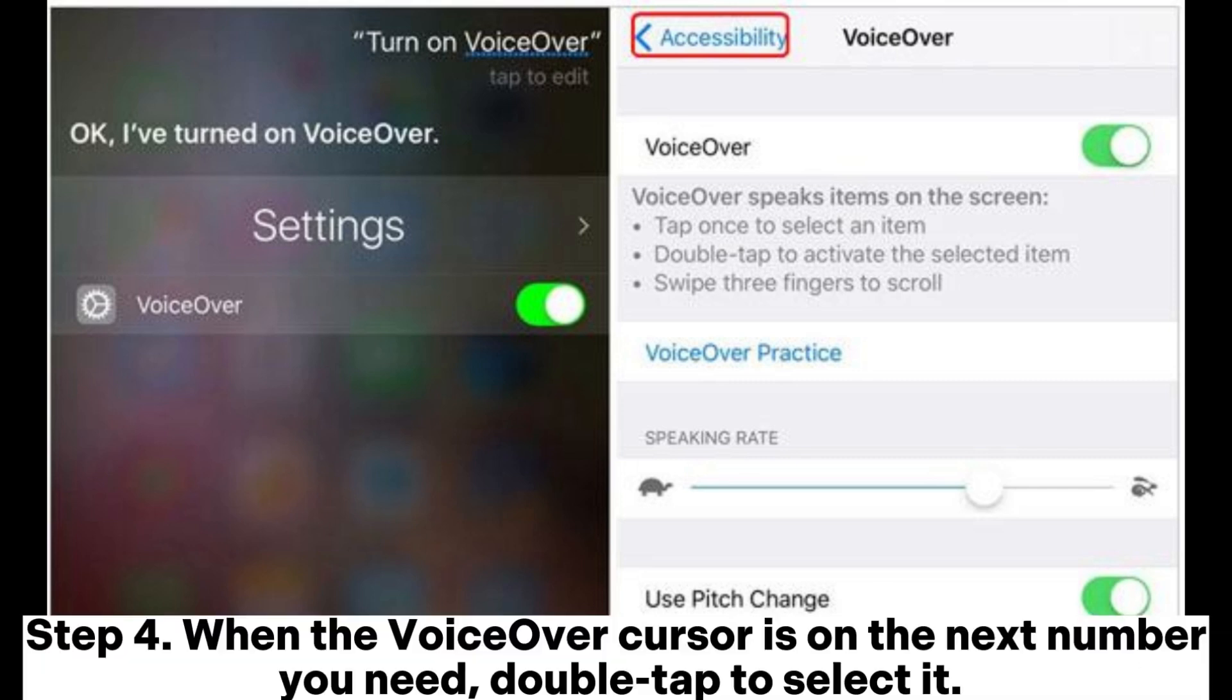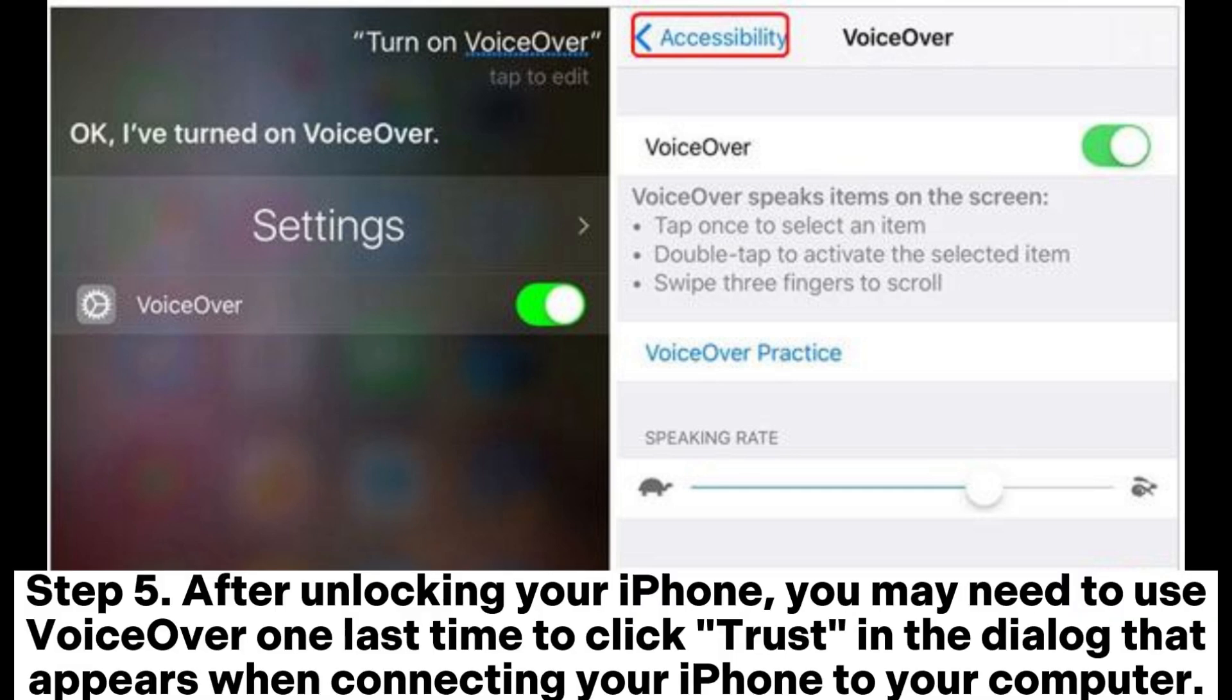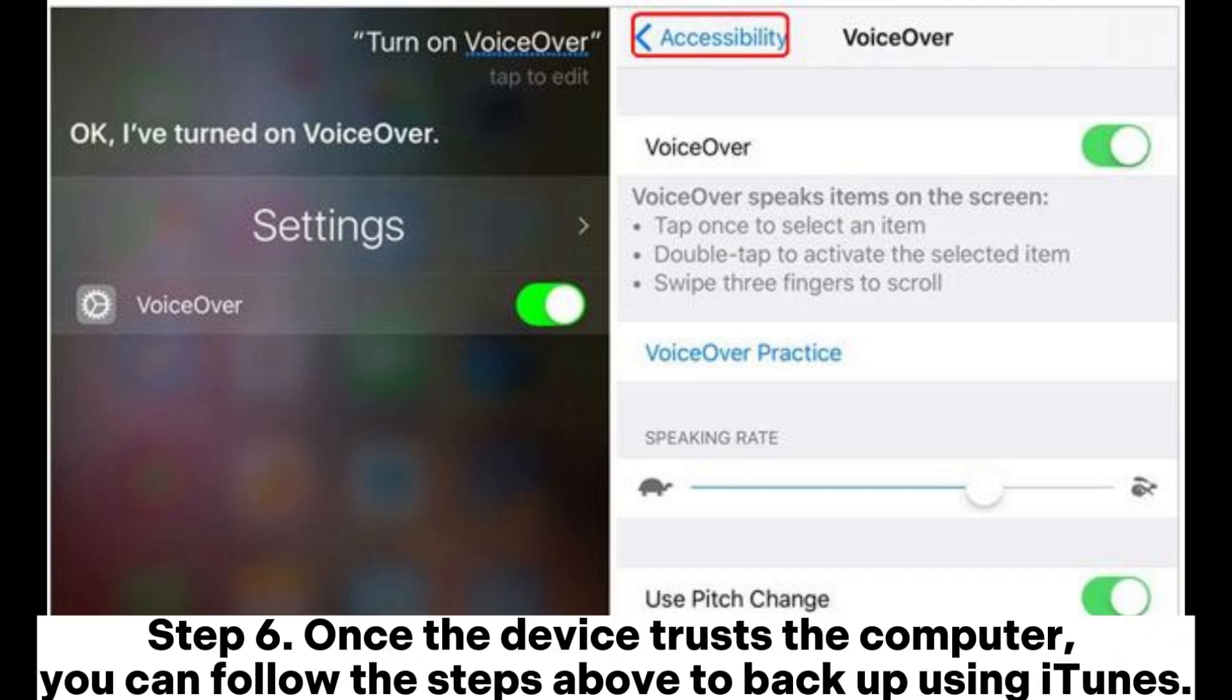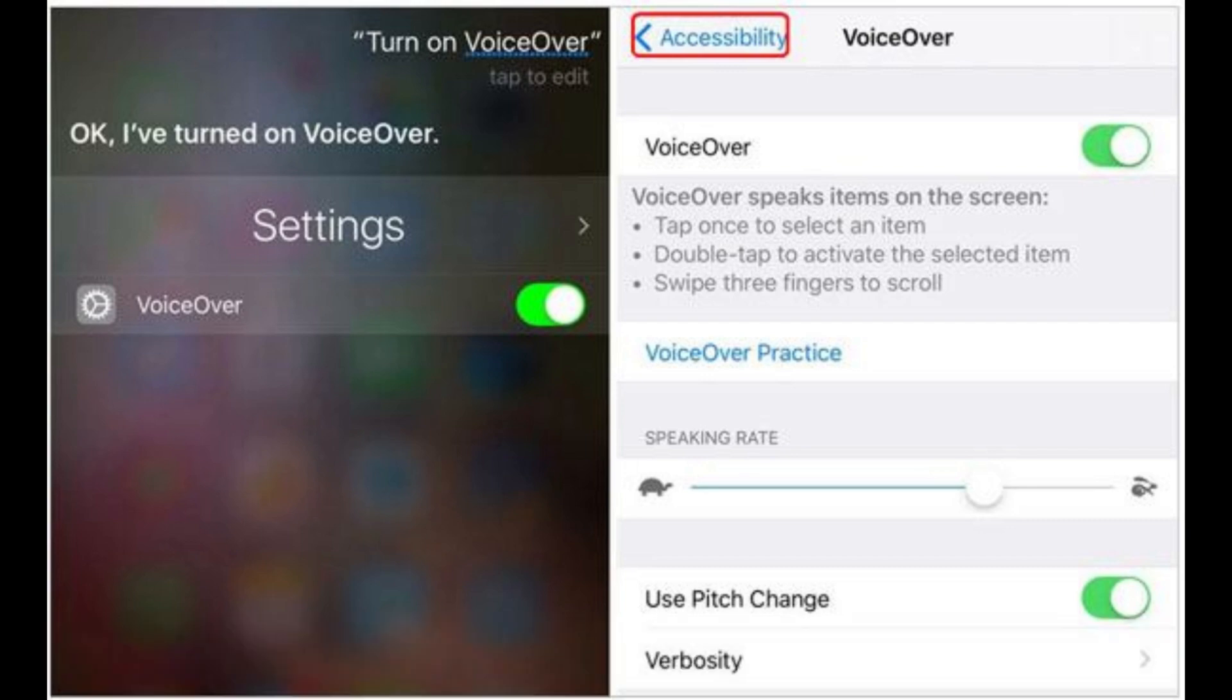Step 4: When the VoiceOver cursor is on the next number, you need double-tap to select it. Step 5: After unlocking your iPhone, you may need to use VoiceOver one last time to click trust in the dialog that appears when connecting your iPhone to your computer. Step 6: Once the device trusts the computer, you can follow the steps above to back up using iTunes.